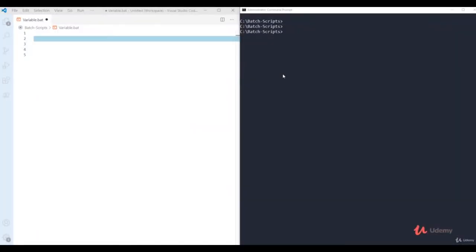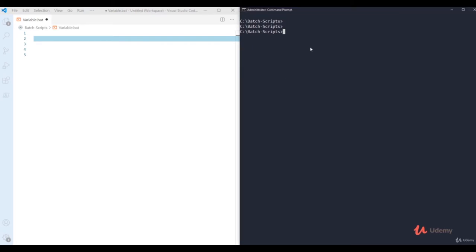In this video we're going to see about variables in bash scripting. To define a variable you start with 'set', then give the variable name. For example, I'm giving the variable name 'var' with an equals sign, and defining a string value like 'rahul'. Now if I want to display that variable, just using the variable name directly gives an error — it tries to interpret the name as a command.